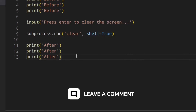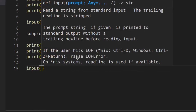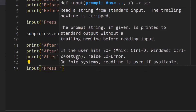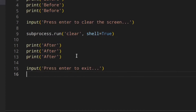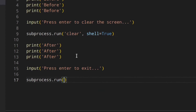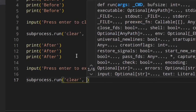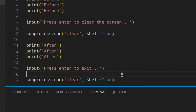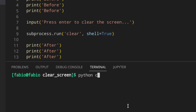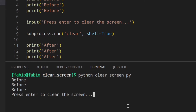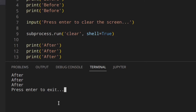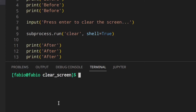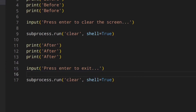Next, we print something like 'after', then add an input 'press enter to exit', and call subprocess.run with 'clear' again. Let's run it — we get 'before before before', press enter to clear screen, and as you can see we get a fresh screen. The terminal has been cleared, which is really cool.